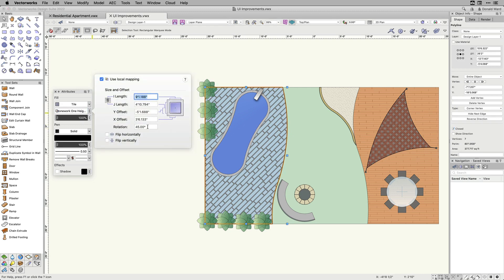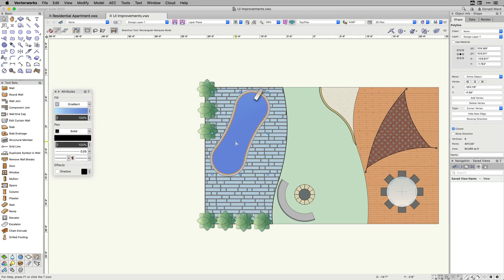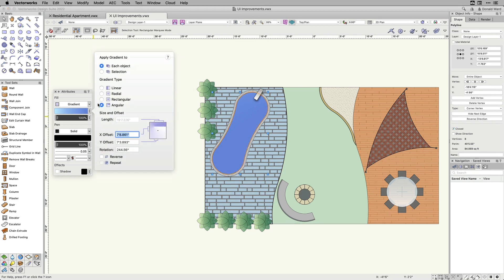Edit tile fills, hatches, and gradients directly through the attributes palette with the new popover menus.